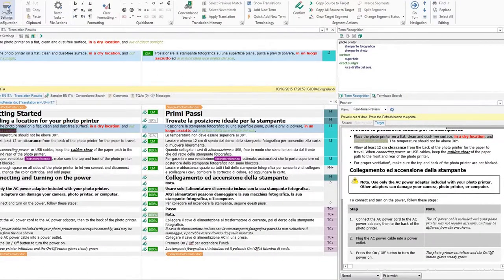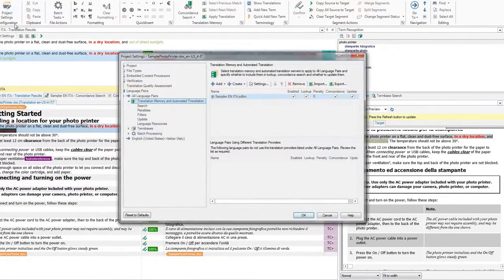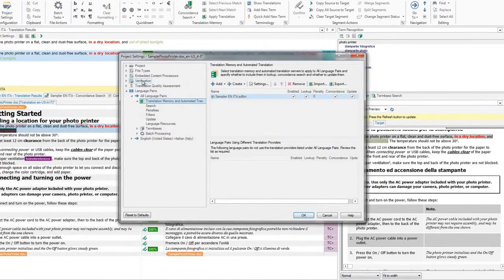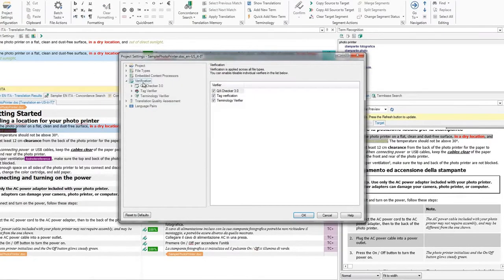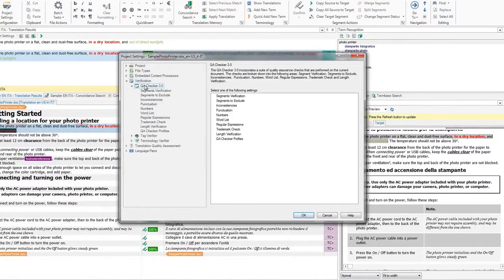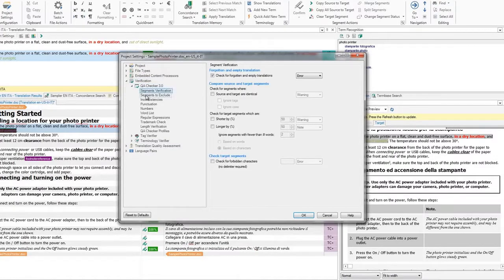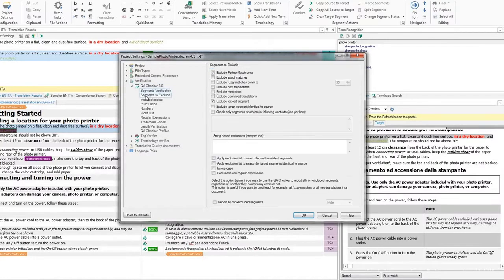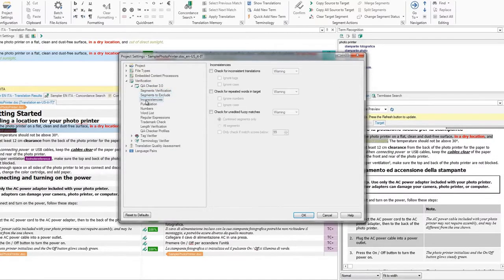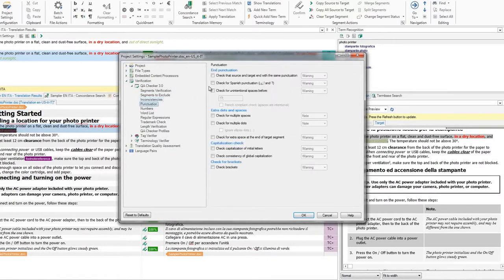Click on Project Settings. Select Verification. Then choose the QA checker. You can verify segments, inconsistencies, punctuation and more.